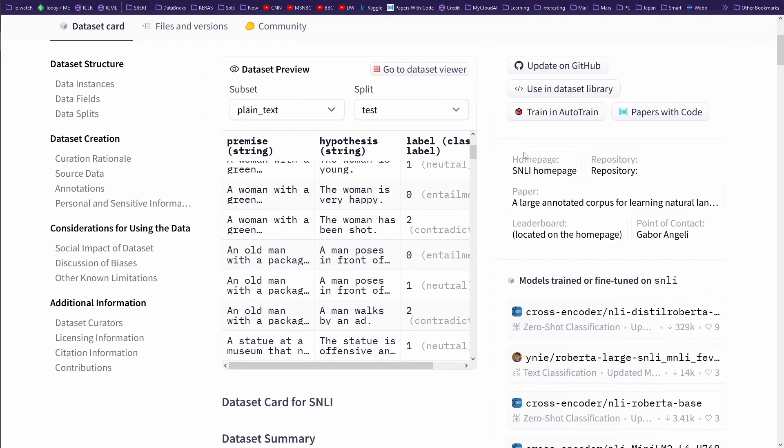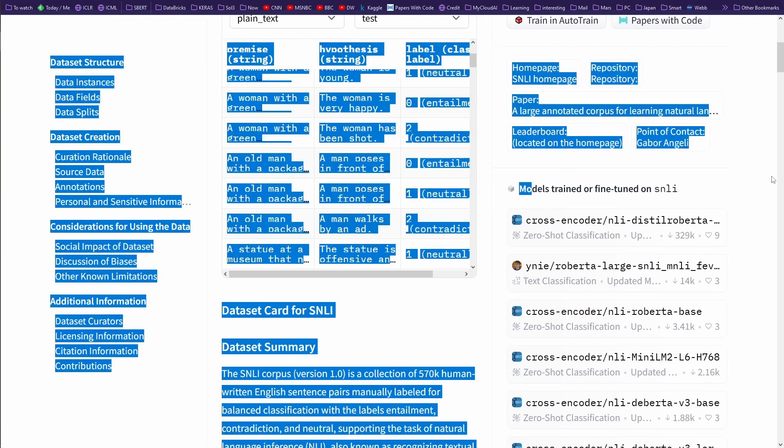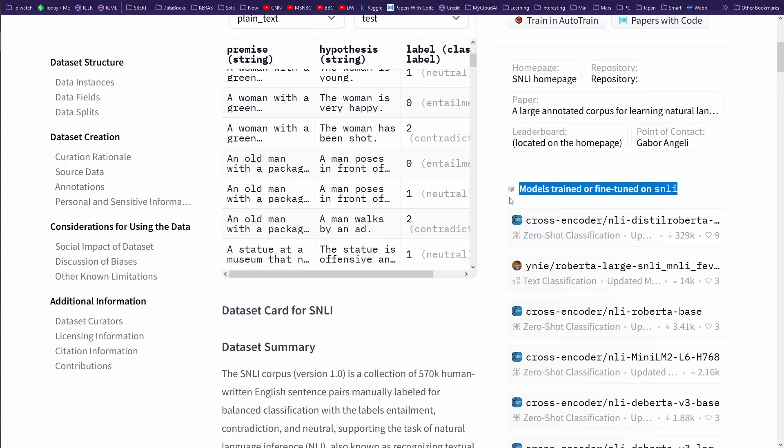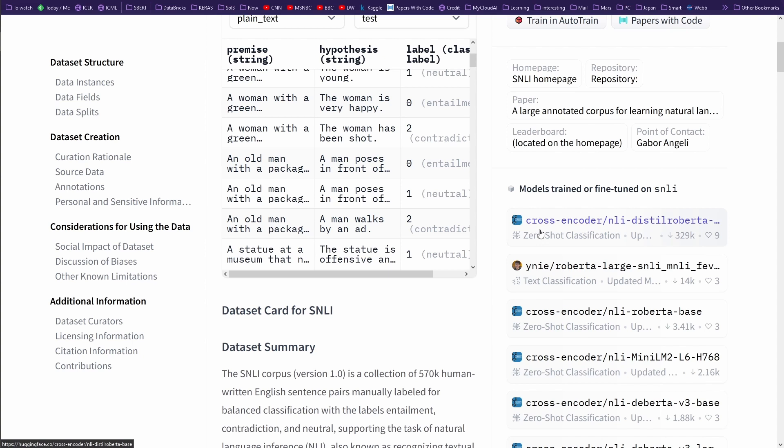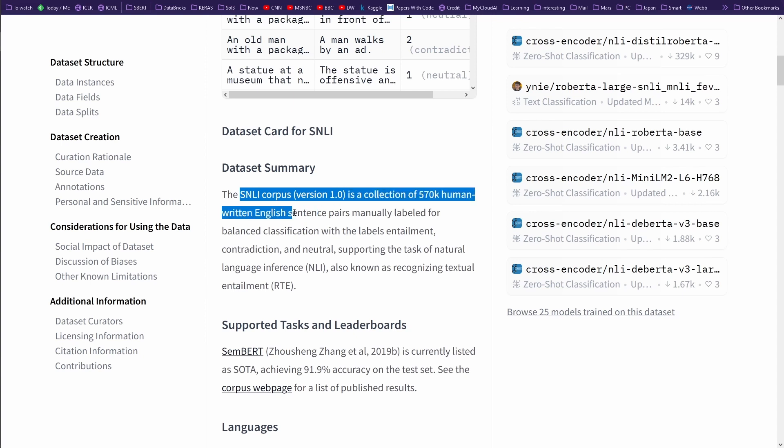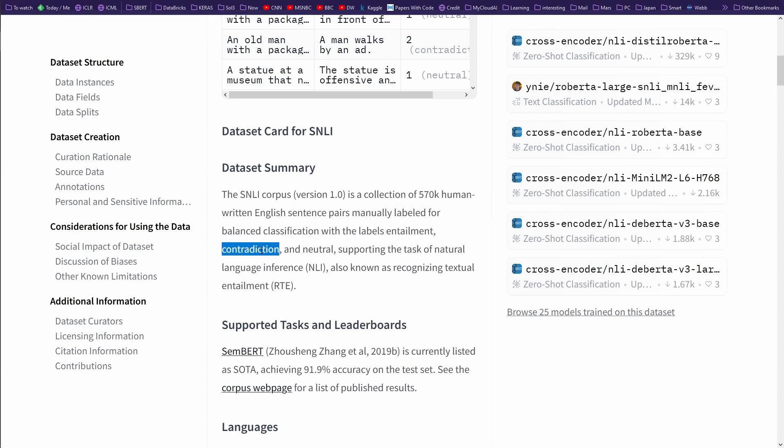As you can see, it's really used for fine-tuning a lot of models. The first model we're interested in is cross encoder NLI with a distilled RoBERTa model. They tell us this corpus is a collection of 570,000 human-written English sentence pairs manually labeled for balanced classification with the labels entailment, contradiction, and neutral, supporting the task of natural language inference.